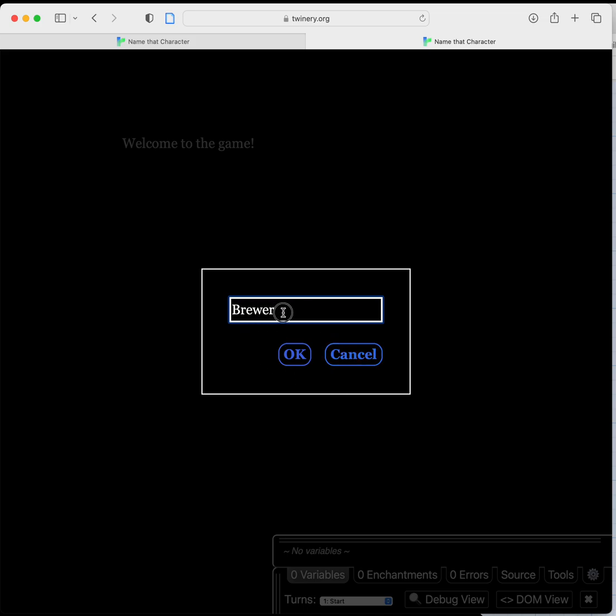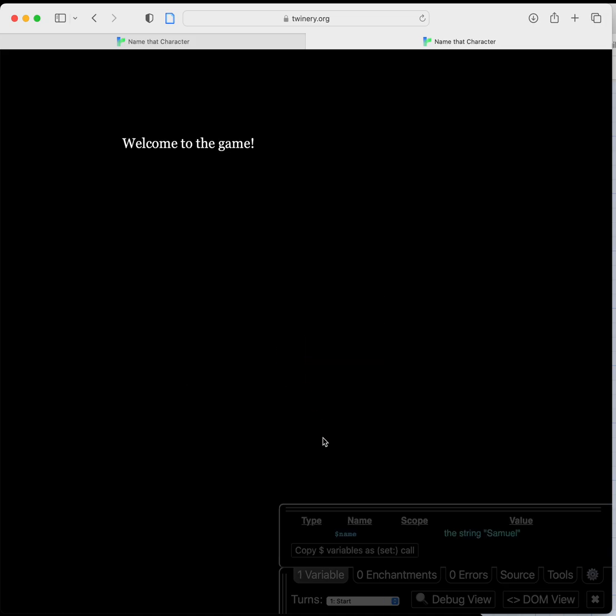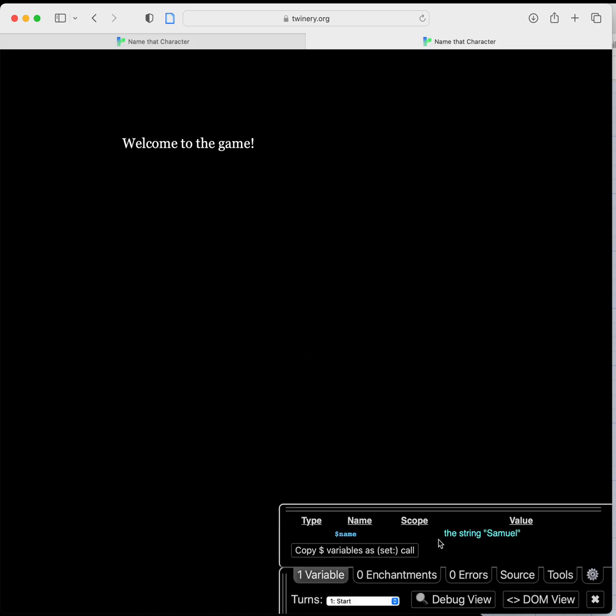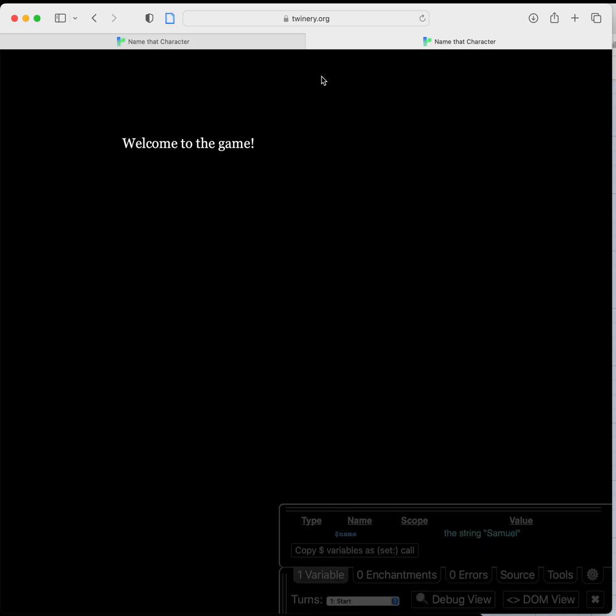So I've changed it to Samuel and when I hit OK you can see down in the debug window down here that name the variable has been set to the string Samuel, and now it says welcome to the game.